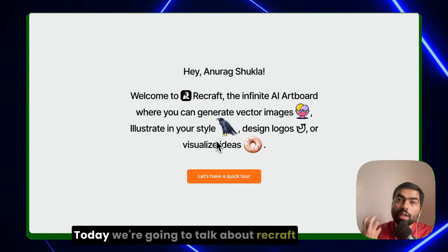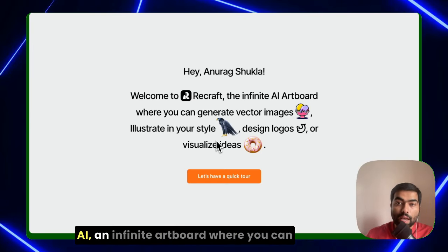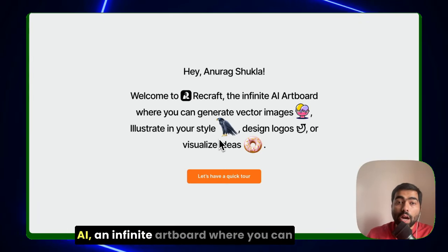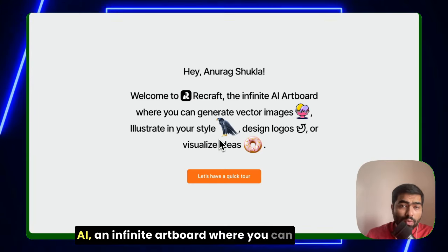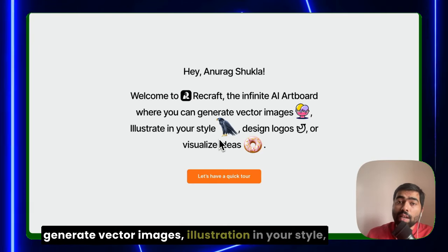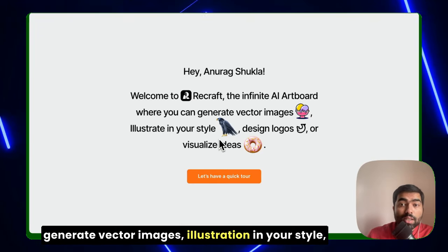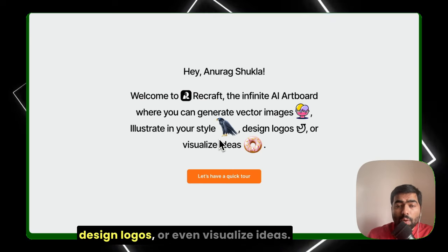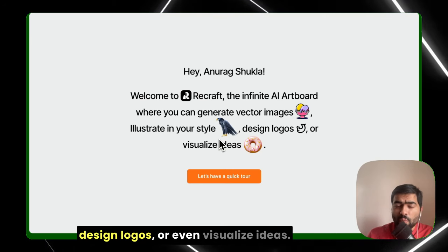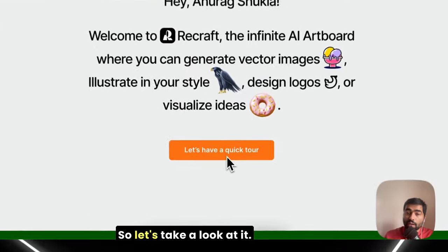Hello friends, welcome back to the channel. Today we're going to talk about Recraft AI, an infinite art board where you can generate vector images, illustrations in your style, design logos, or even visualize ideas. So let's take a look at it.